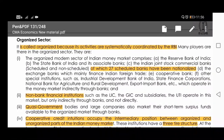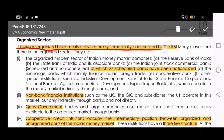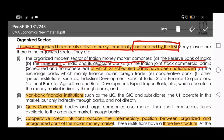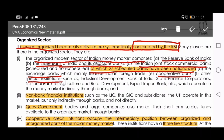The organized sector is called so because its activities are systematically coordinated by the RBI — whatever organization or activity is coordinated by the RBI is part of the organized sector. The organized modern sector of the Indian money market comprises the Reserve Bank, State Bank of India and its associate banks, Indian joint stock commercial banks — both scheduled and non-scheduled — of which 27 scheduled banks have been nationalized in India, along with exchange banks, cooperative banks, and special institutions.